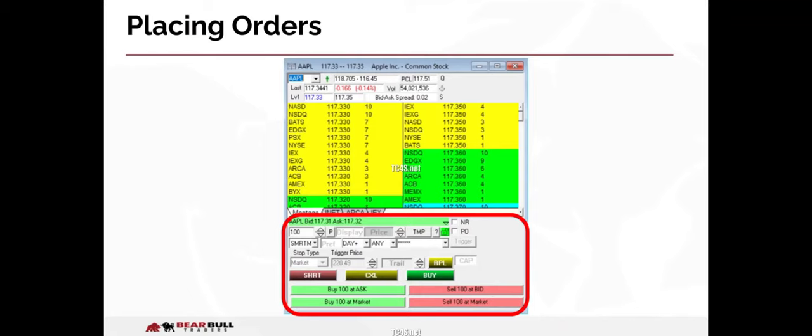Placing orders is how we buy and sell equities. It is how we enter and exit positions. It is typically done by using the order entry portion of the montage or by using hotkeys. In either case, the result is the same. Behind every order, whether on the montage or by hotkey, is a script that DAS reads to execute your order according to your instructions for things like share size, order time and force, order route, etc.